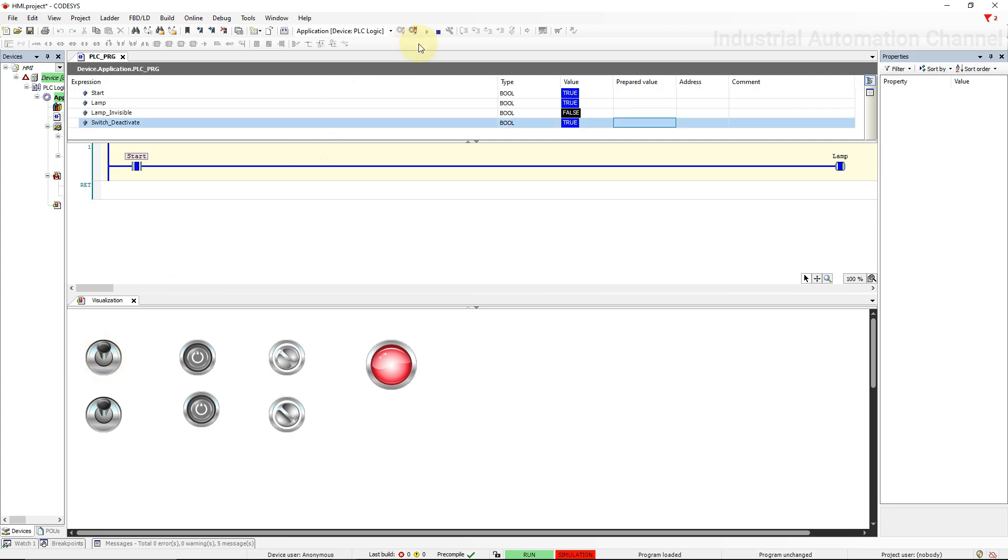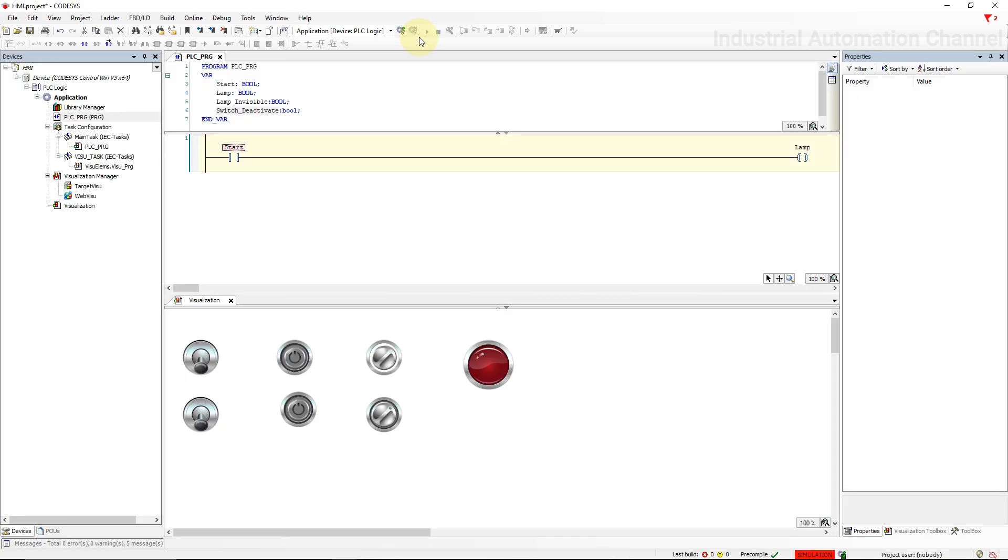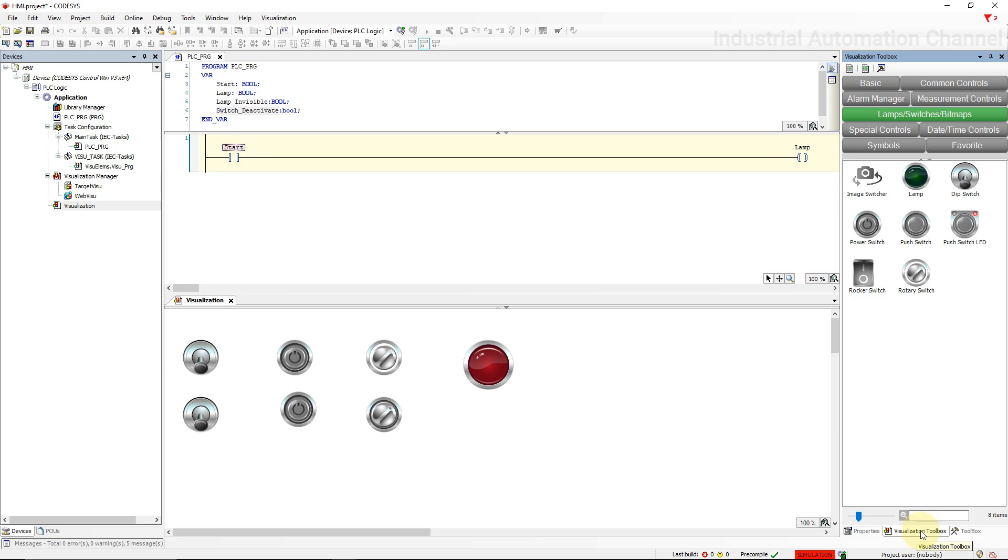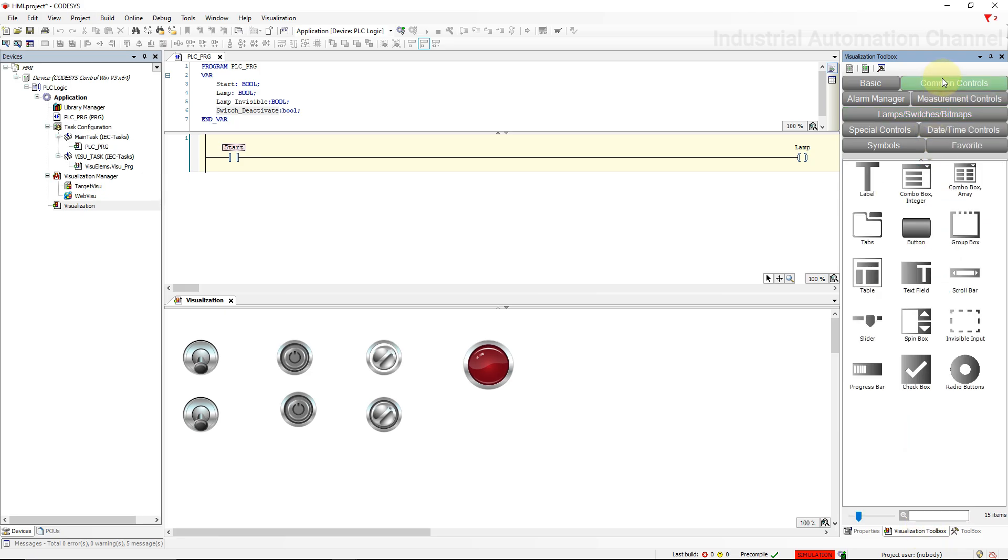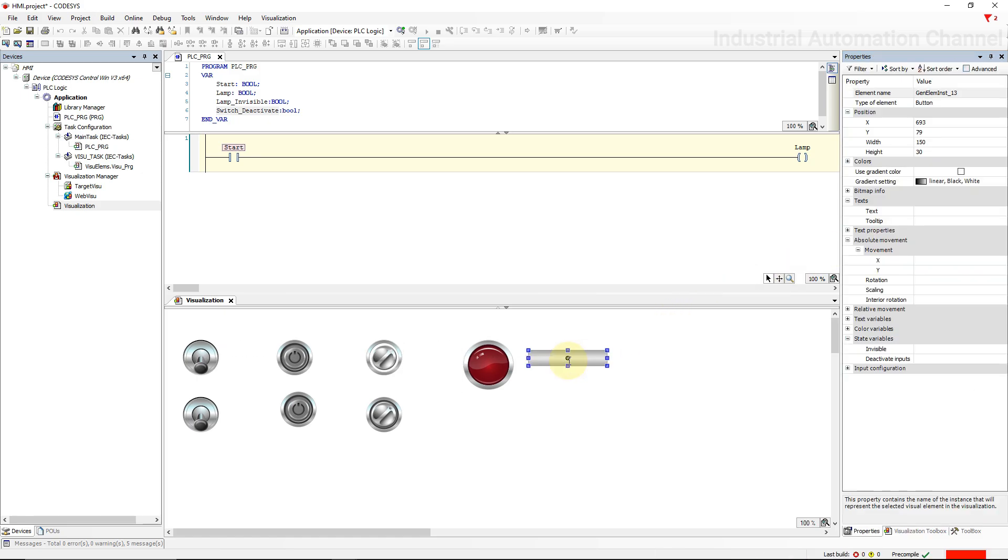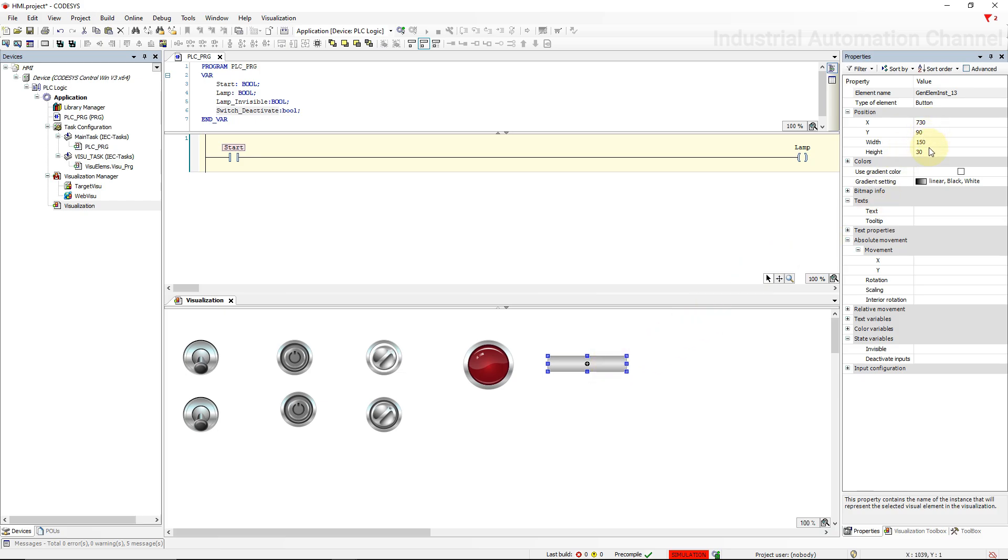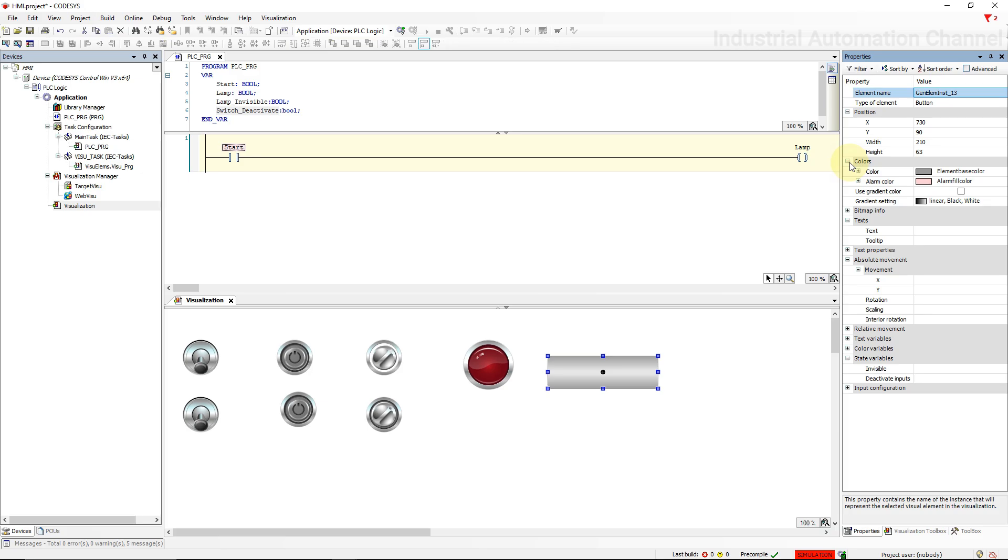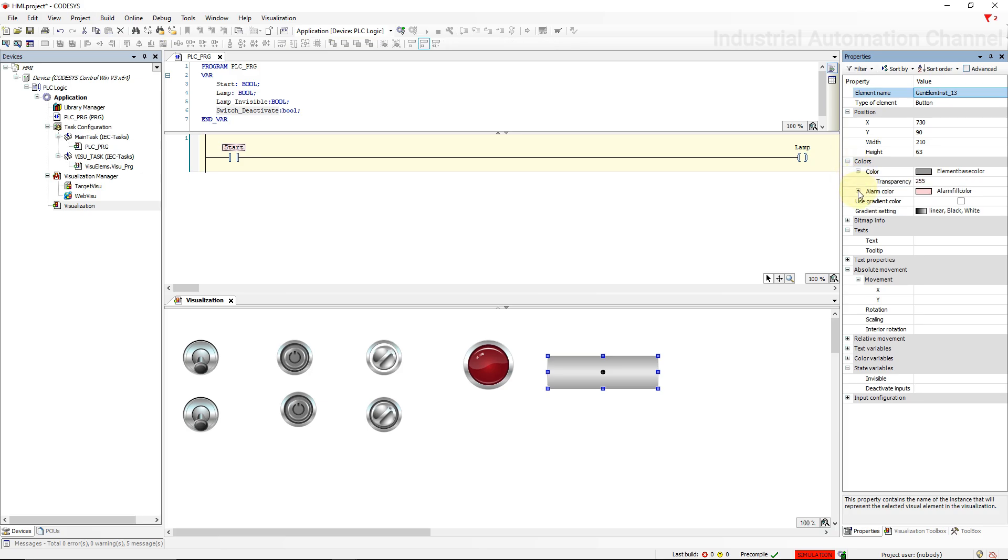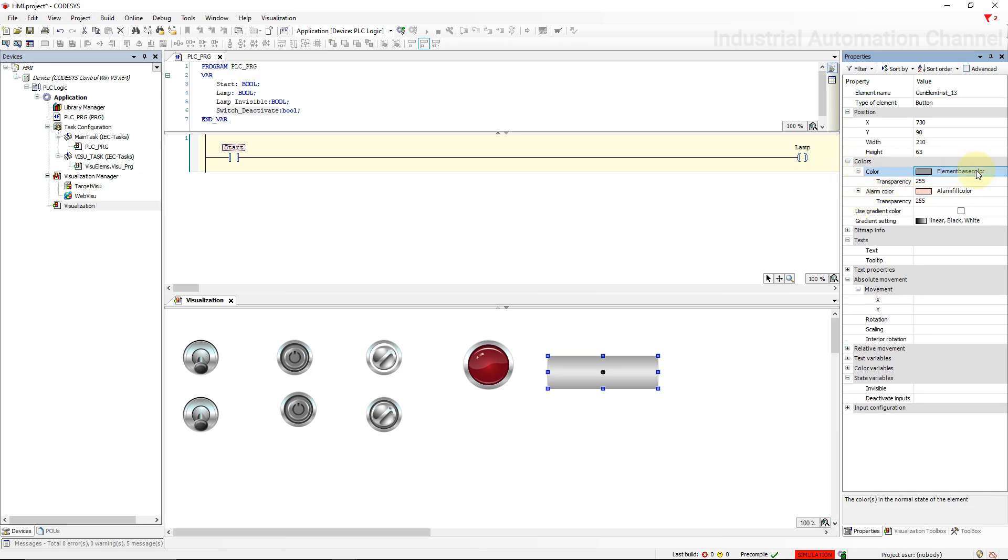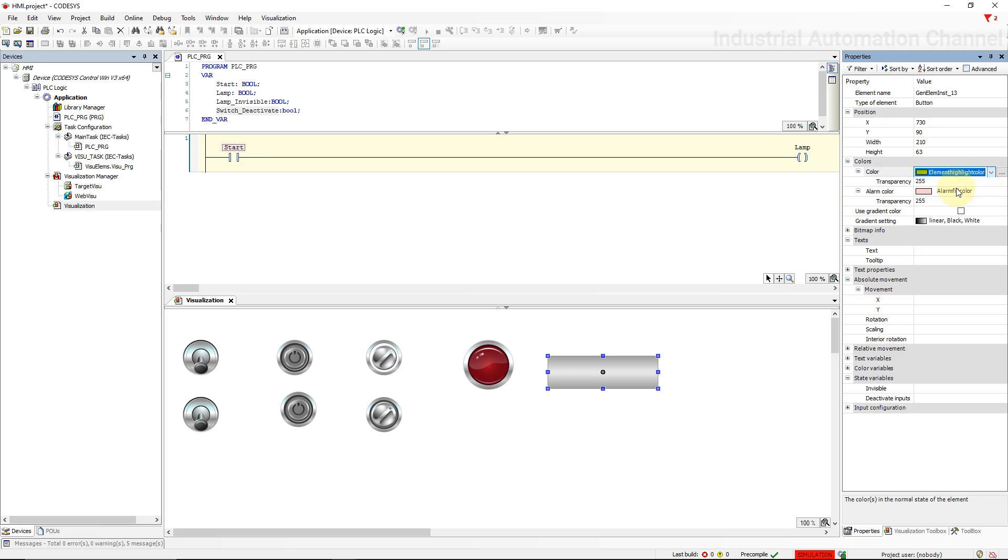Next point, we can also add a button to change the state of the Start. Go to the Common Controls. You will see there is an element called Button. Drag it to the project. In the properties toolbar, like switch and lamps, we can change here the position and size. With color we can change the color of the button in a normal state when it's not pressed.